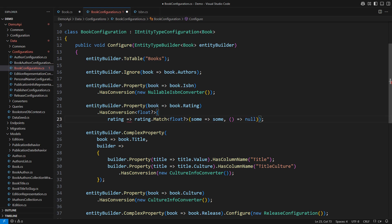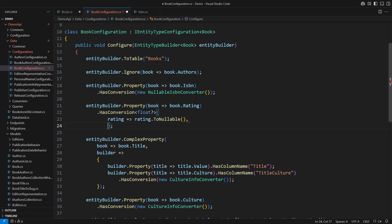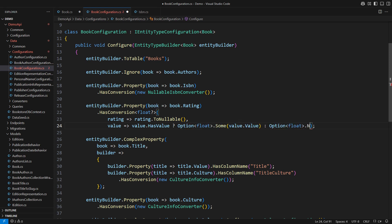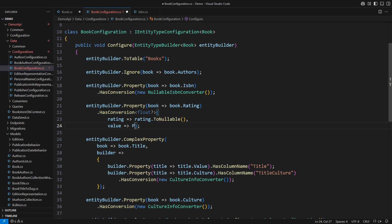We would convert some into the contained float and none into a null. This wouldn't work in Language-Ext. The match method does not allow null returns. Since float is a value type, I would need to use the toNullable method instead. The reverse mapping would be more explicit. If the nullable float has a value, then we put that value into the some option. Otherwise,